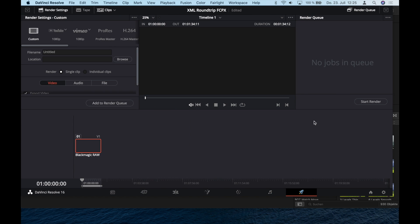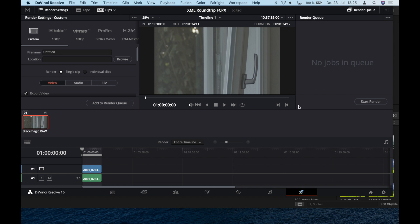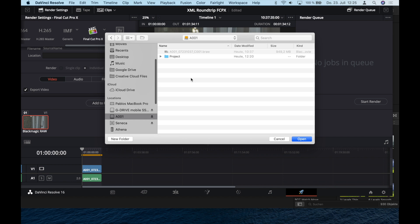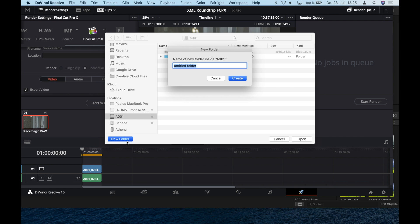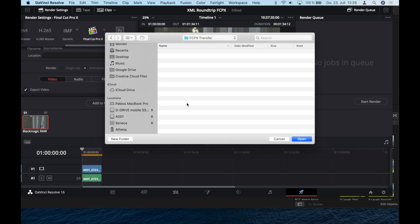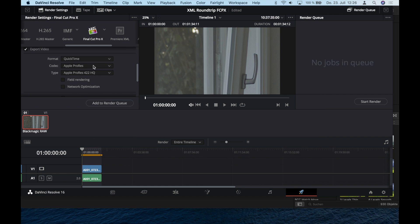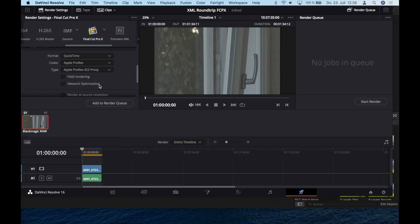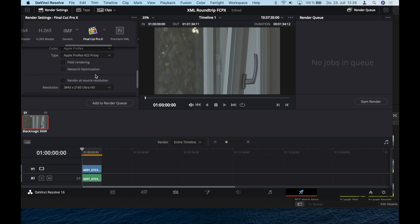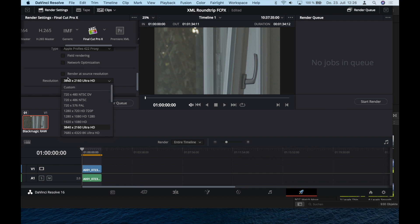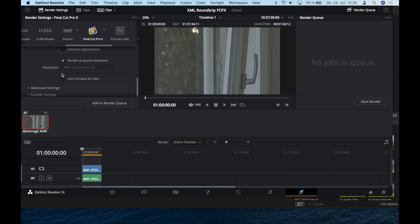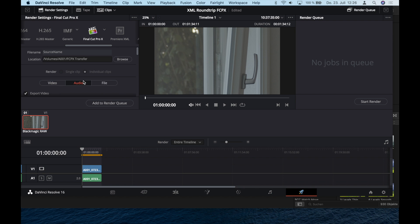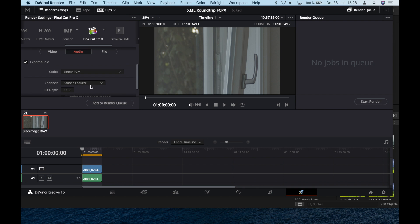Go straight to your publishing site. I choose the Final Cut Pro 10 template, browse for location and save it right beside my original clip in a new folder. Now we want to choose a format, and we choose 422 Proxy because it's just for the rough cut and we don't need that much information. Render at source resolution, and in advanced settings check Full and Retain Sub Black and Sub White Data. Add to render queue and start rendering.